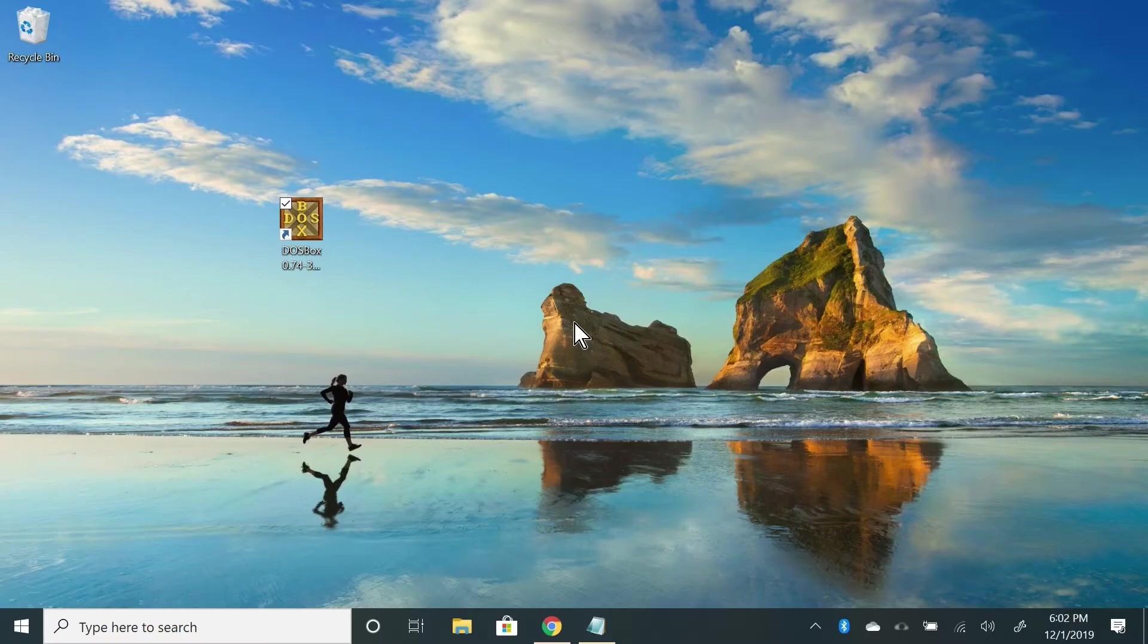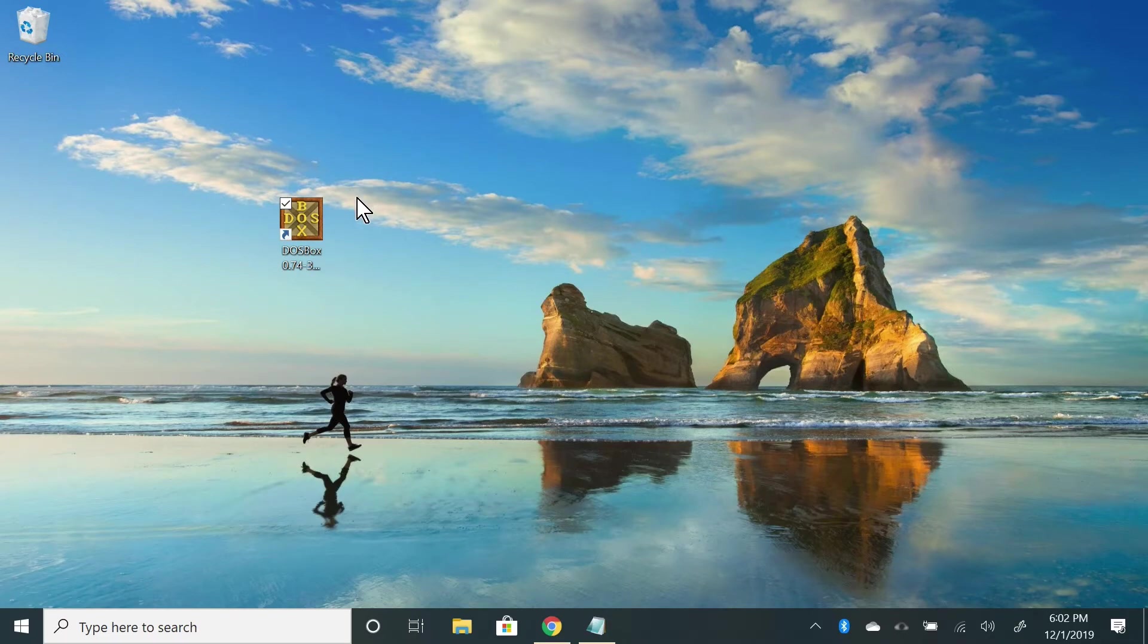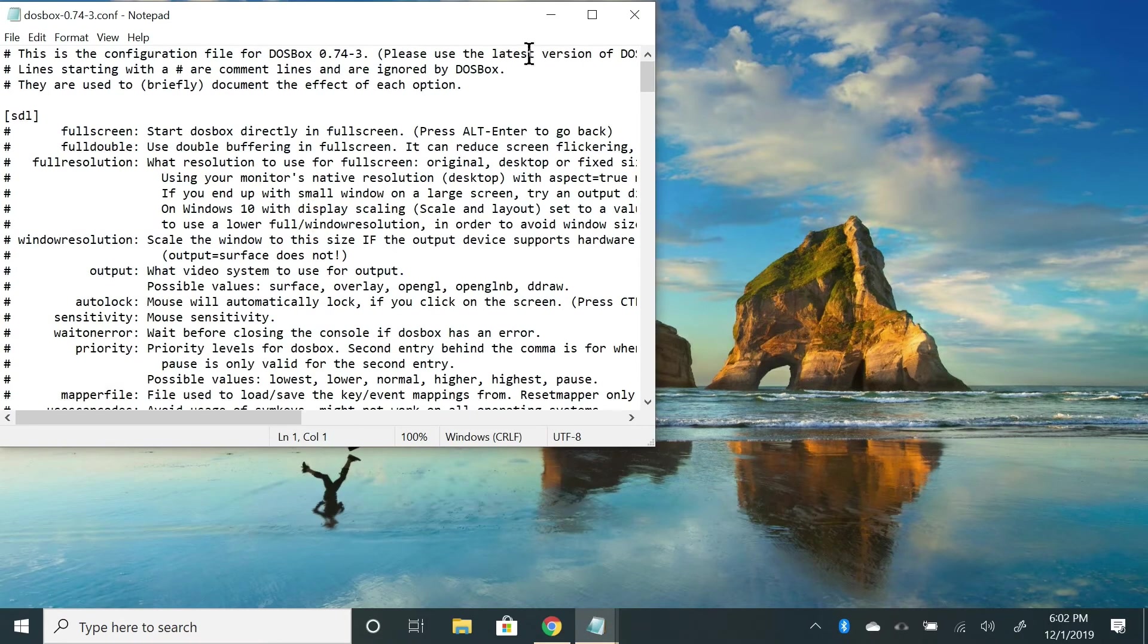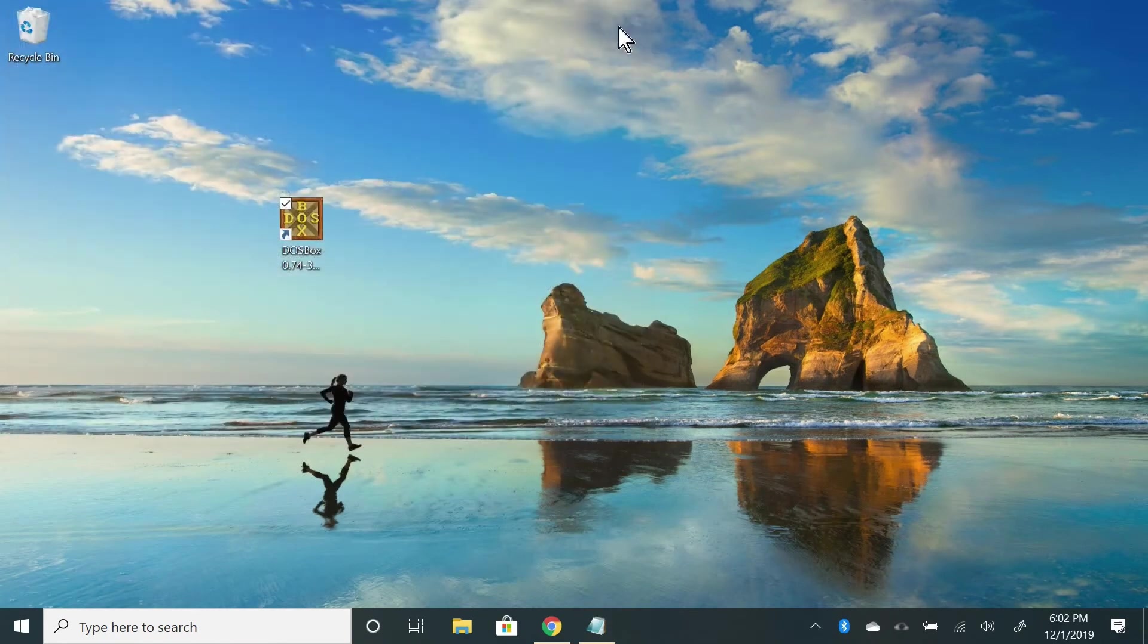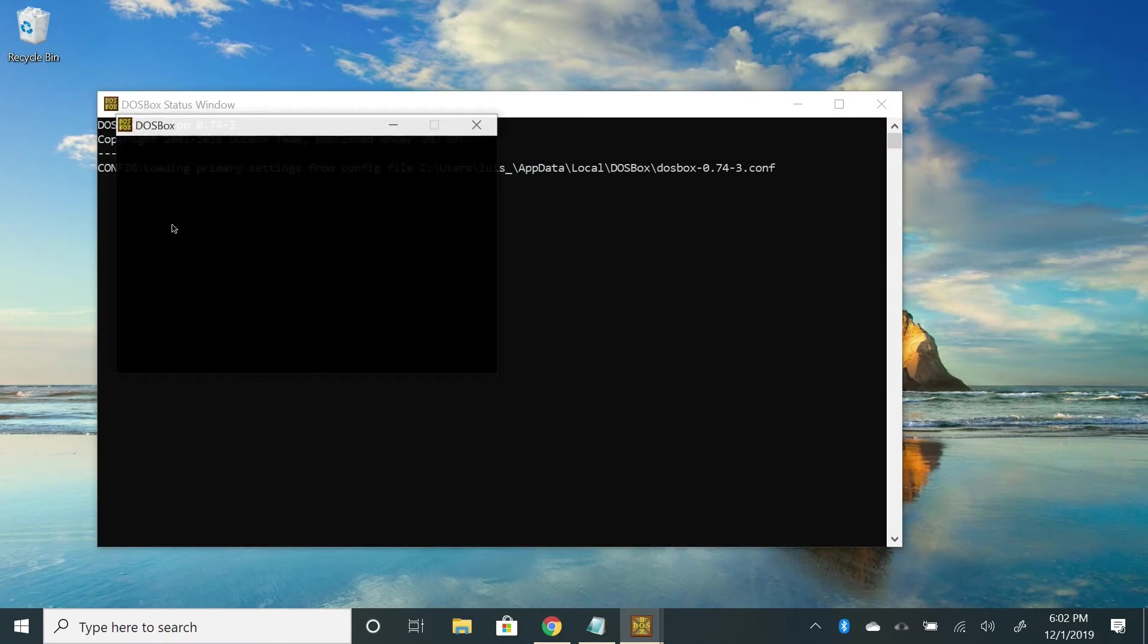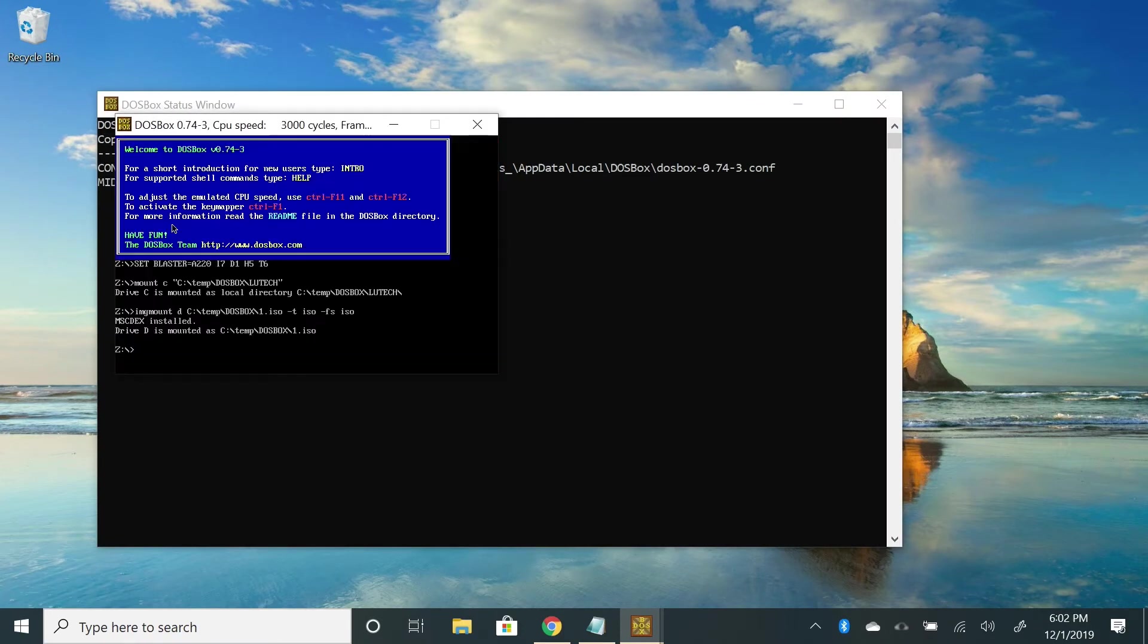Hi everyone, this is a companion video to the one where I showed you how Windows 3.1 on DOSBox works. This video will just be me going through the process of getting it set up, so I'm going to get straight to it.